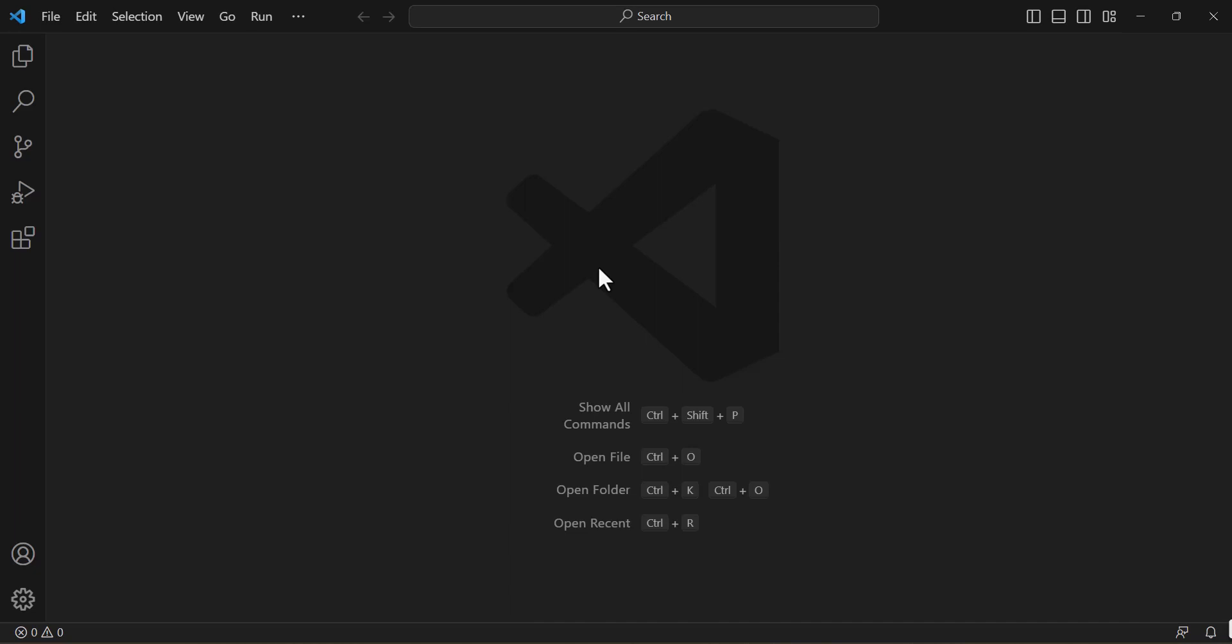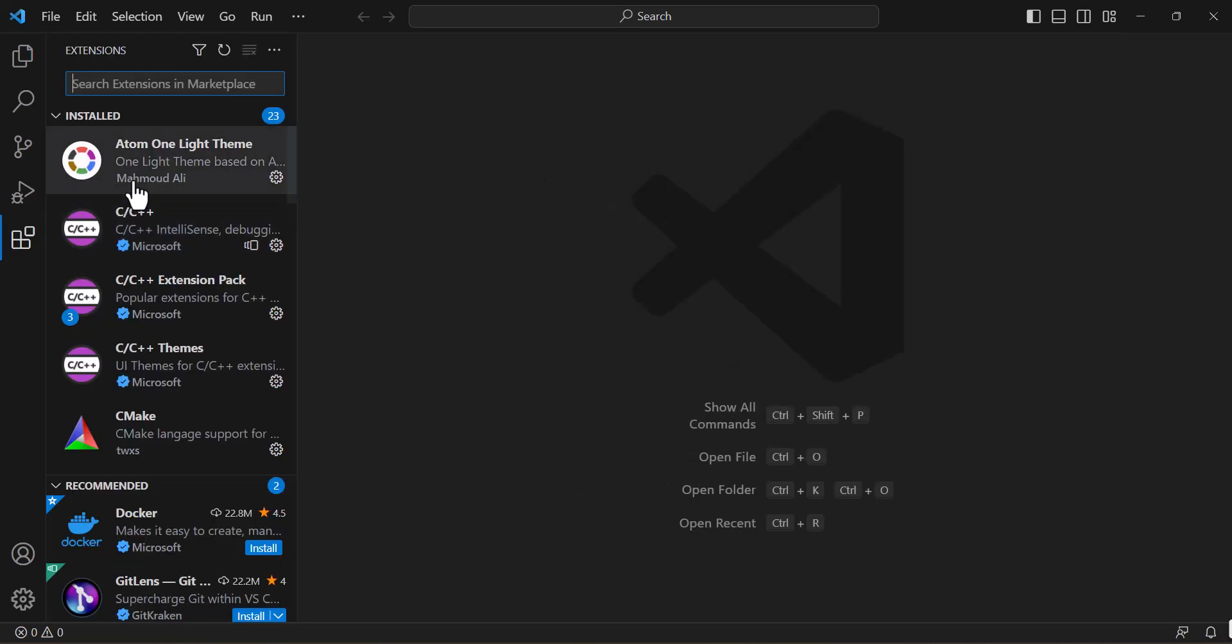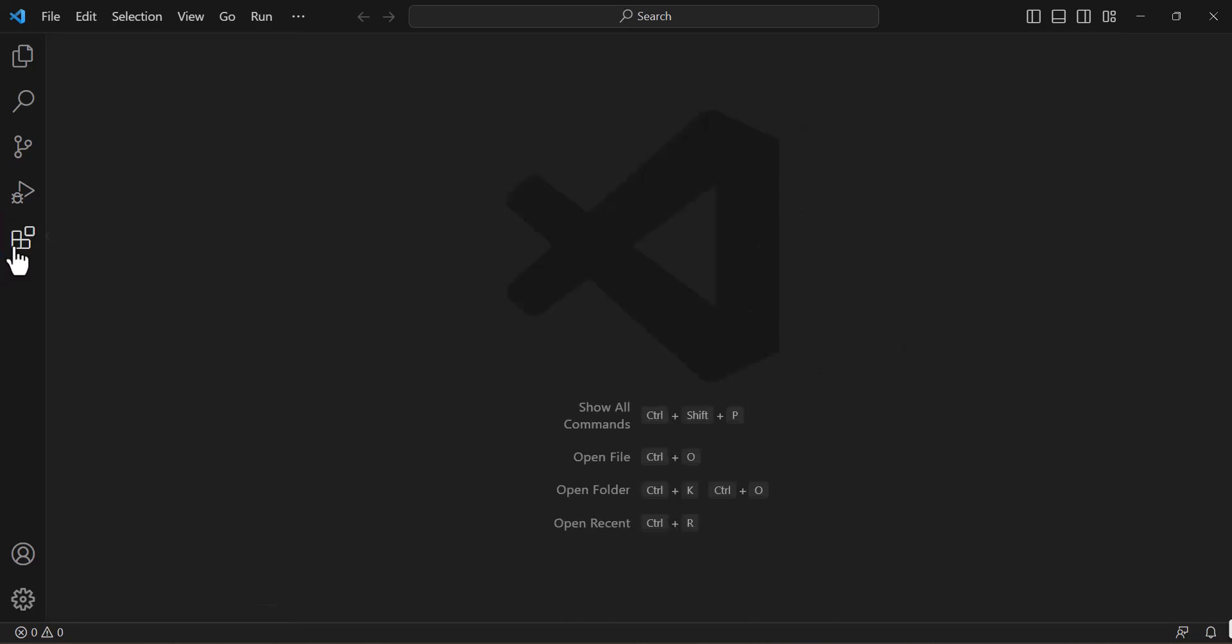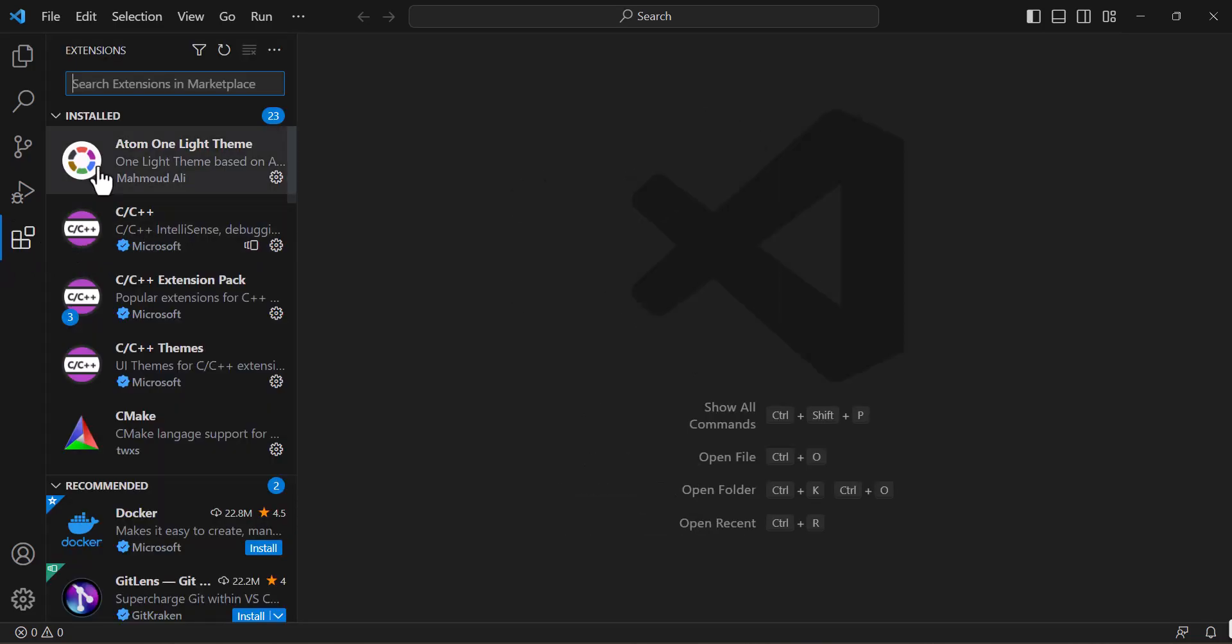So in order to get your Java running inside VS Code, you need to install their extensions. Now I have already installed it but you need to only install these extensions after installing the JDK. Not before that.